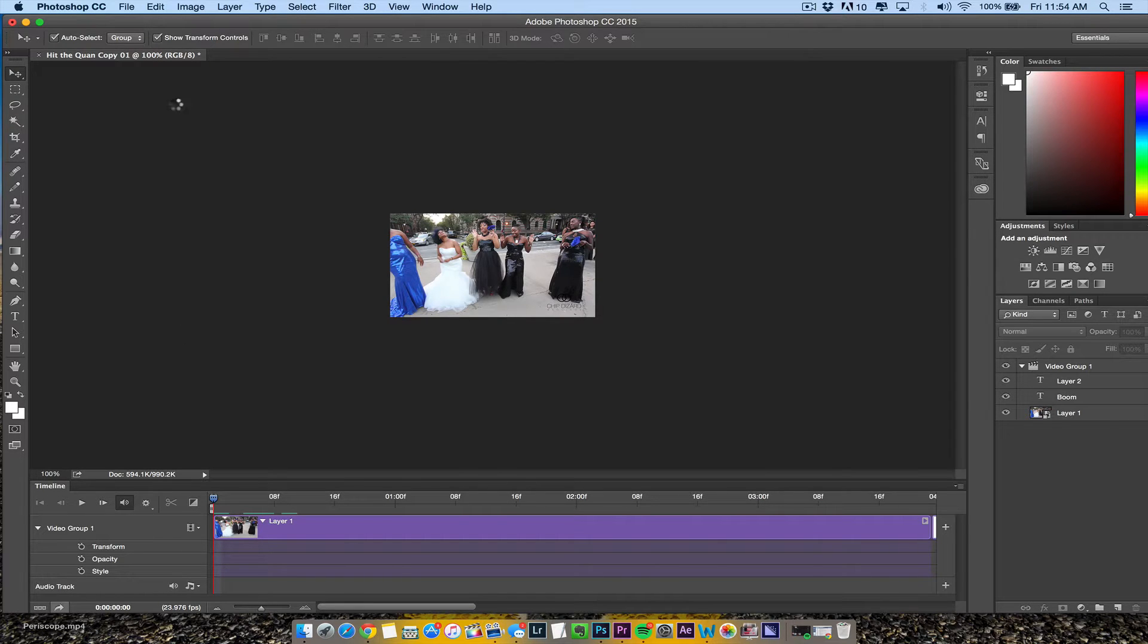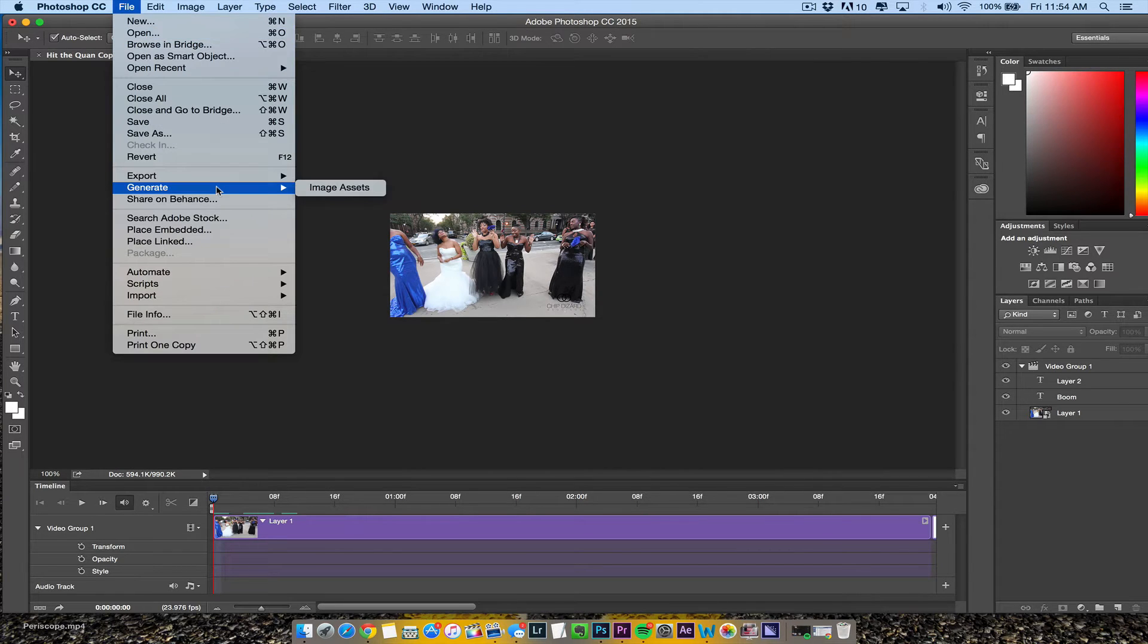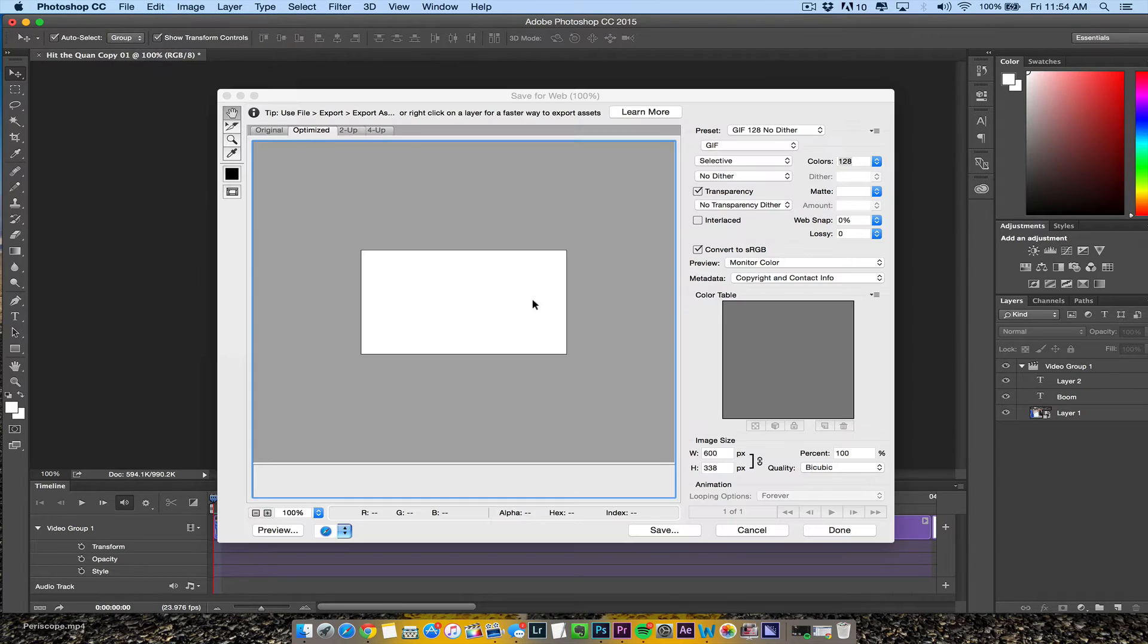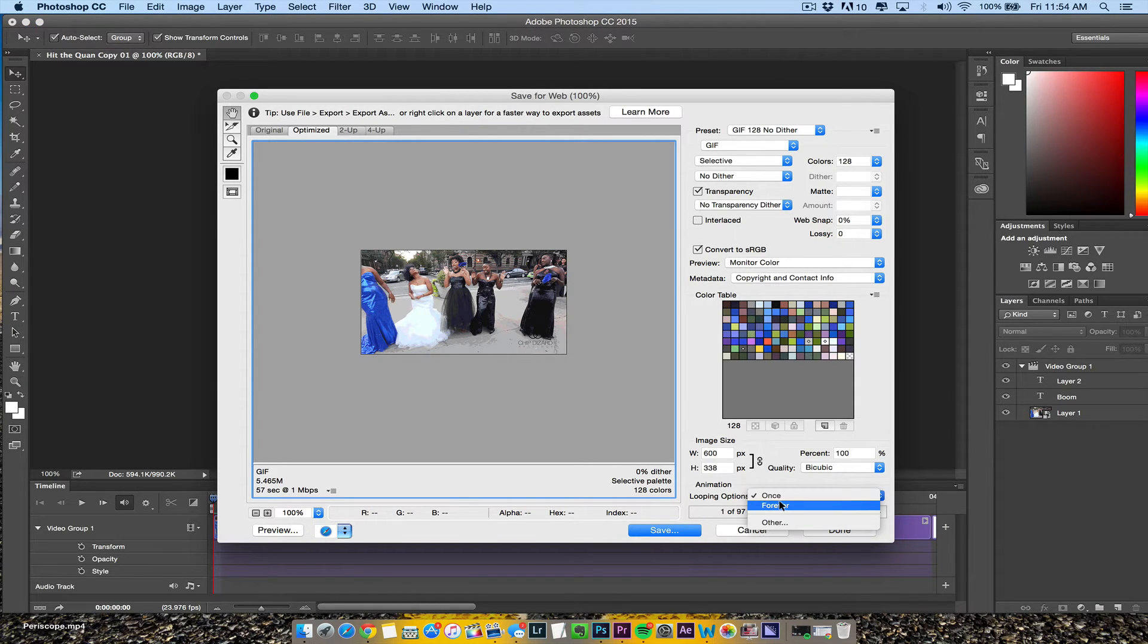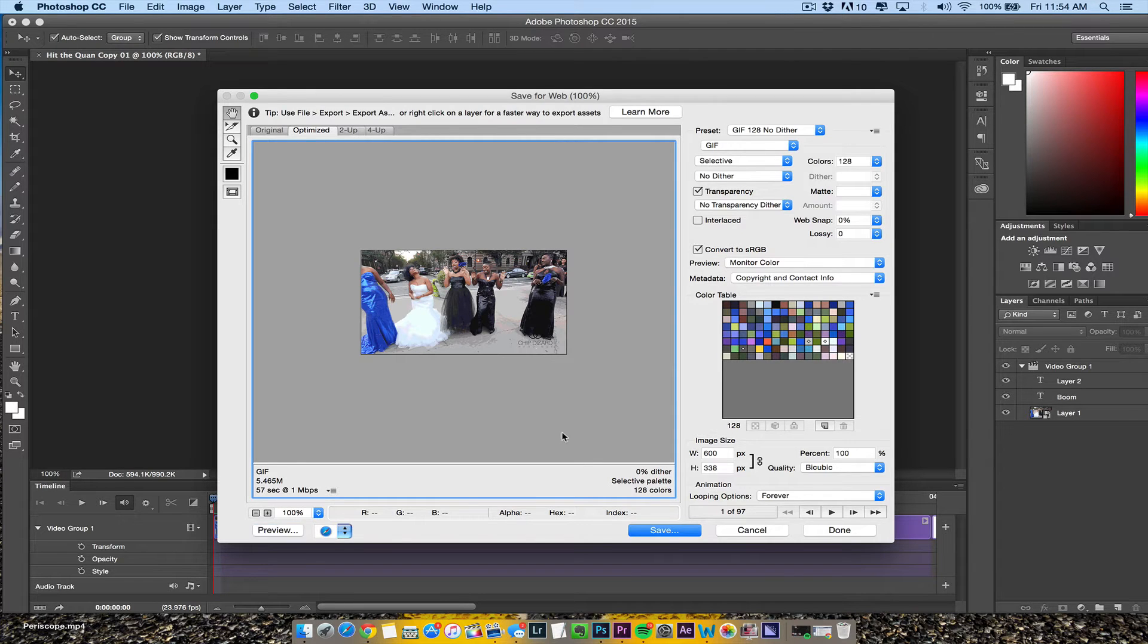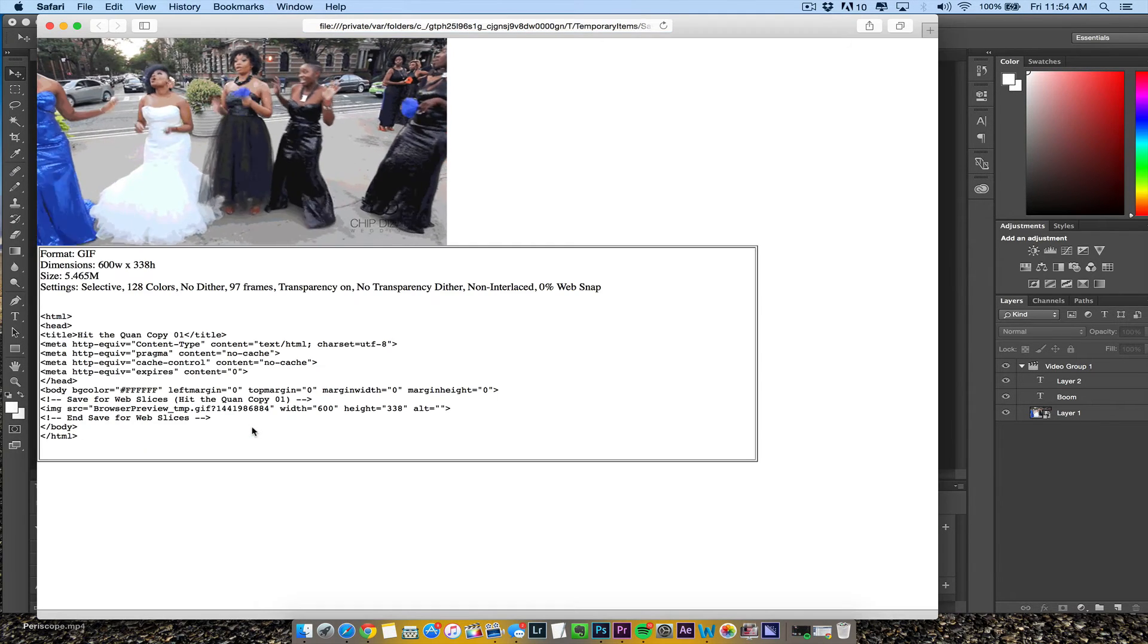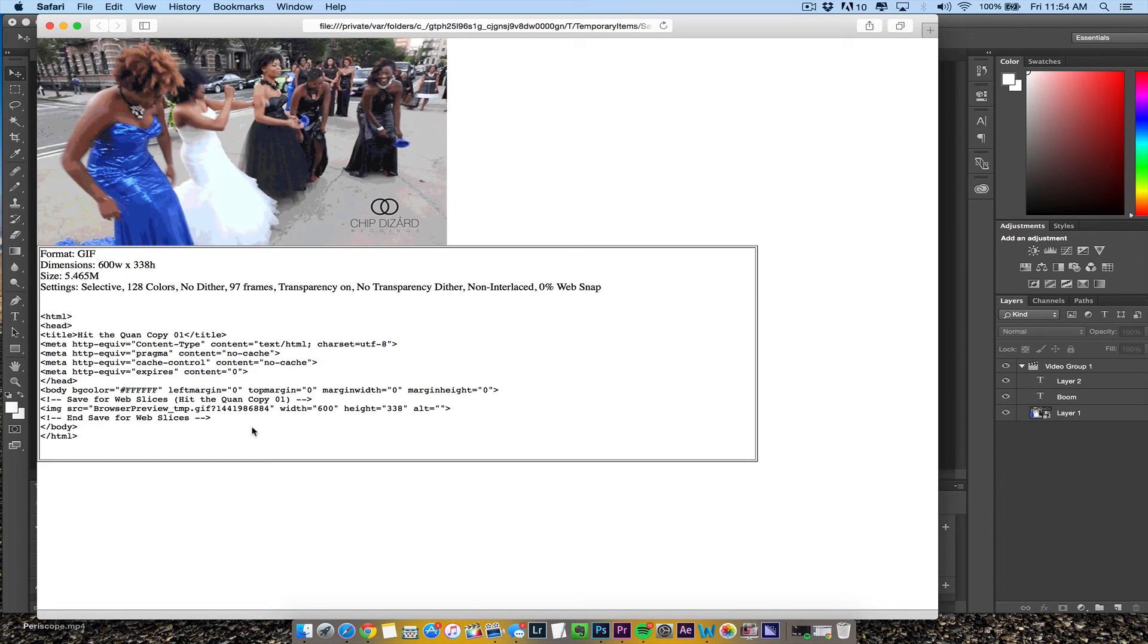What we want to do is go to Export, then Save for Web Legacy. Once it comes up, I want to make sure it loops forever. I preview it, and I have GIF 128 right now. I play with the settings and hit preview.